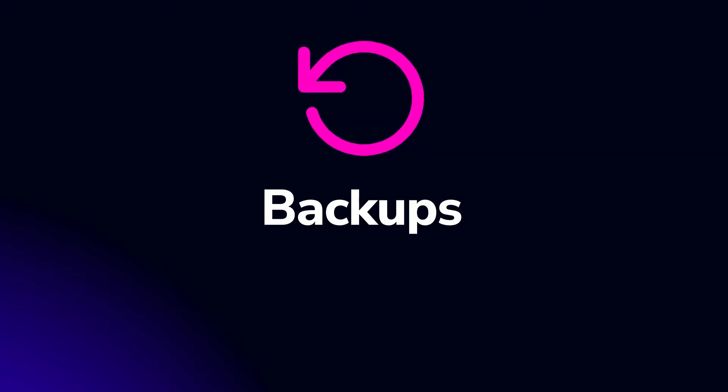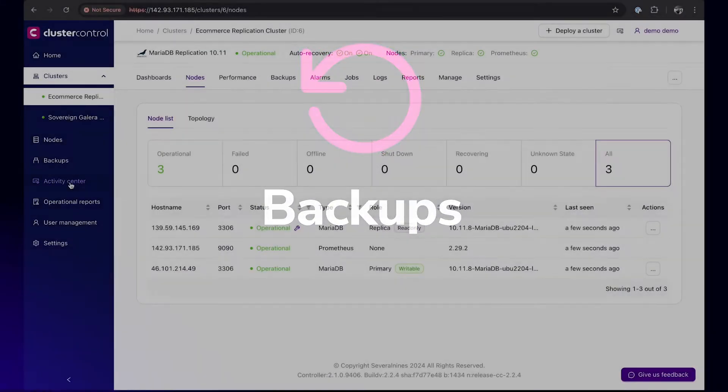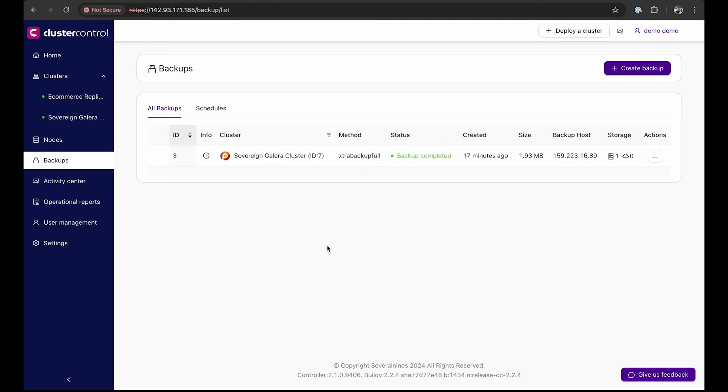This integral backup solution supports a wide range of recovery scenarios tailored to different database flavors and business needs.